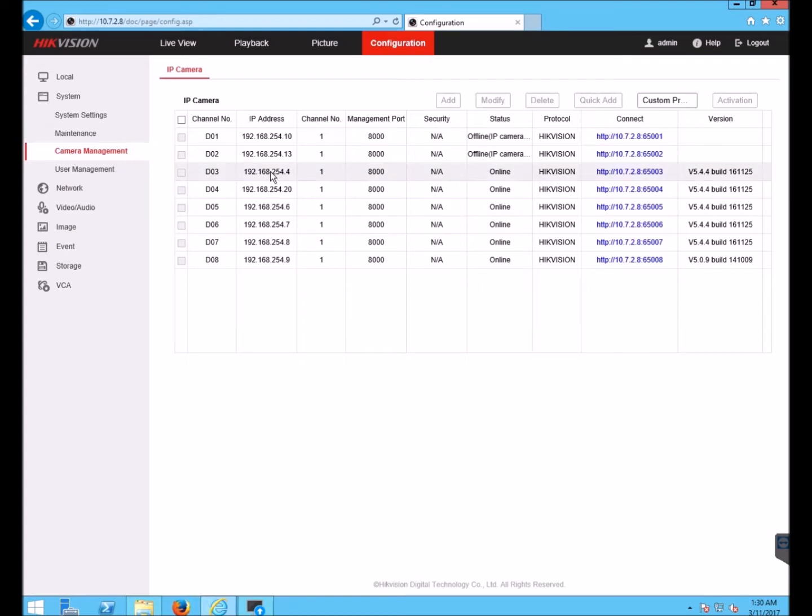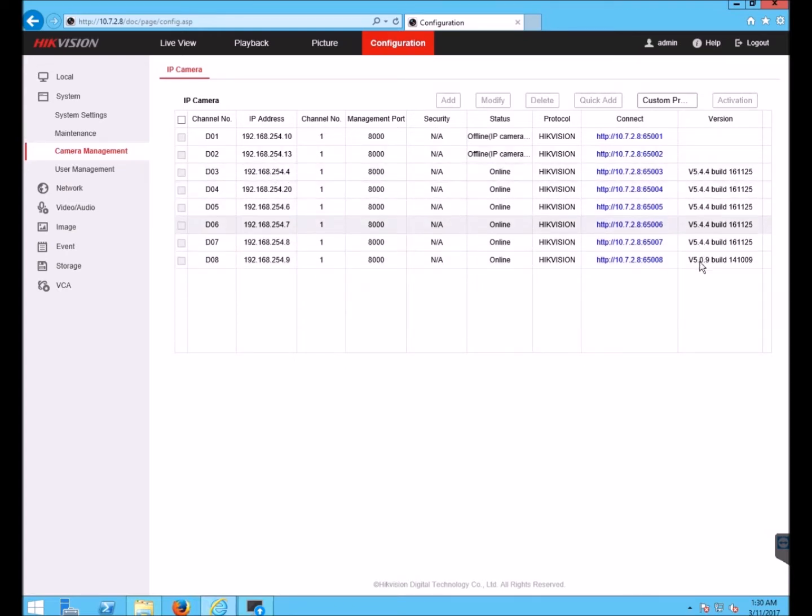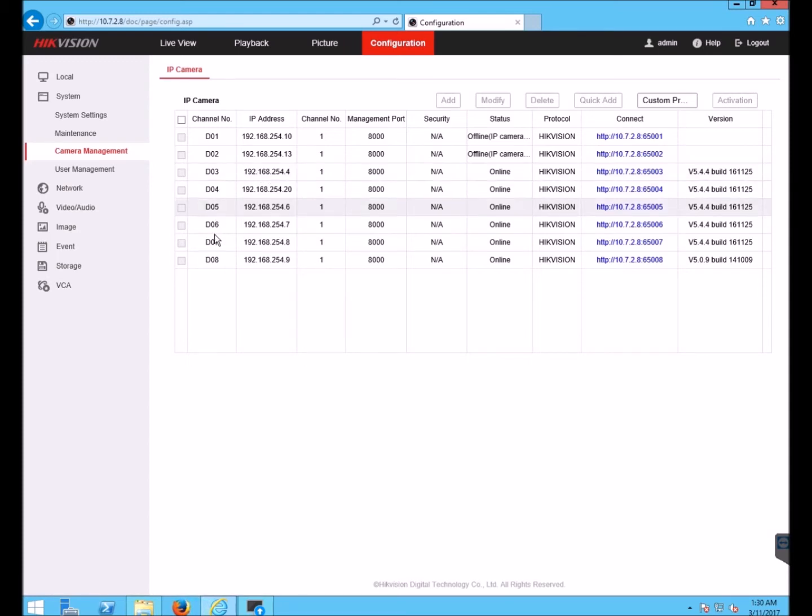This shows me a list of the cameras connected and their firmware versions on the right. I can see that the cameras I'm going to upgrade are channels 3 through 7. All of those cameras take the same firmware and thus I can upgrade all those cameras in batch.